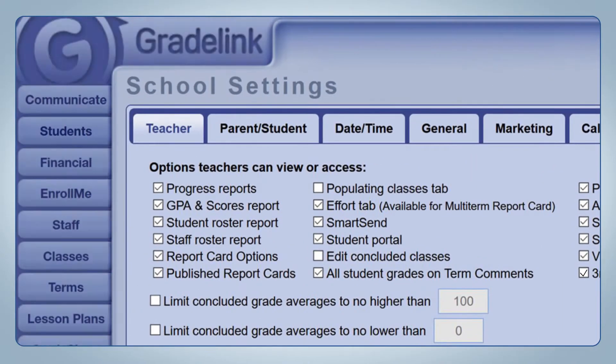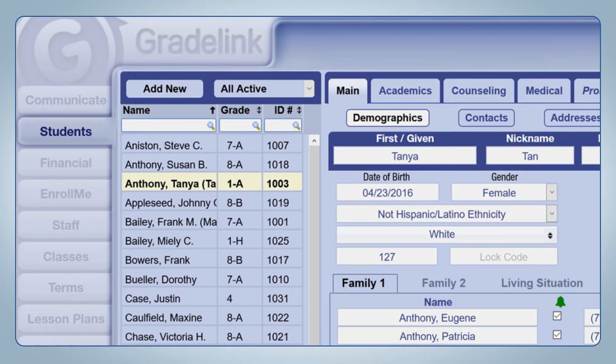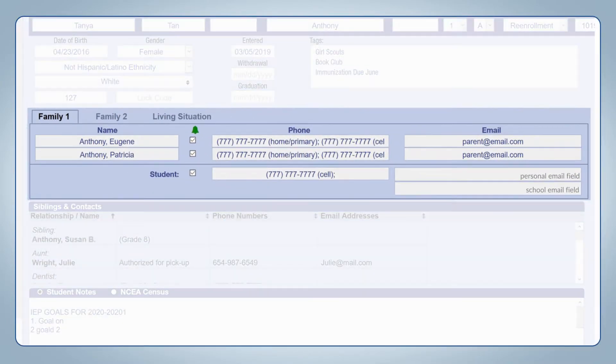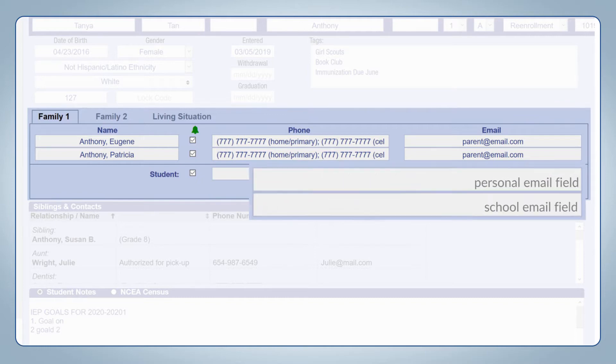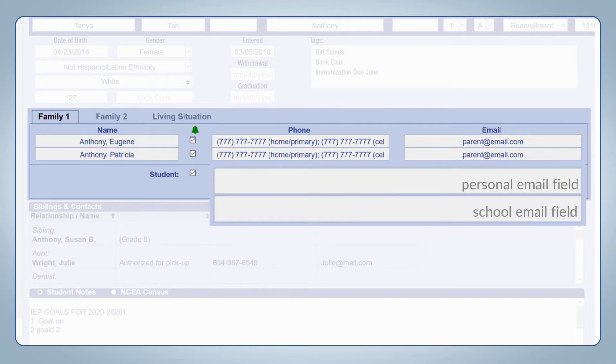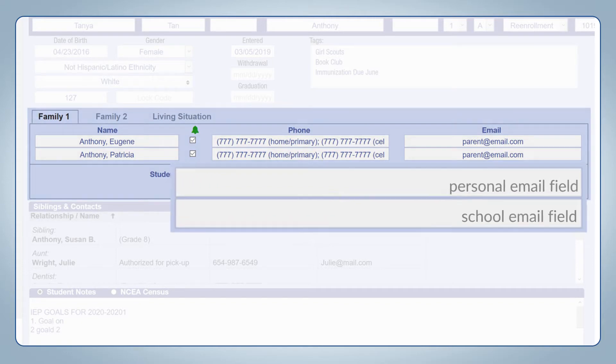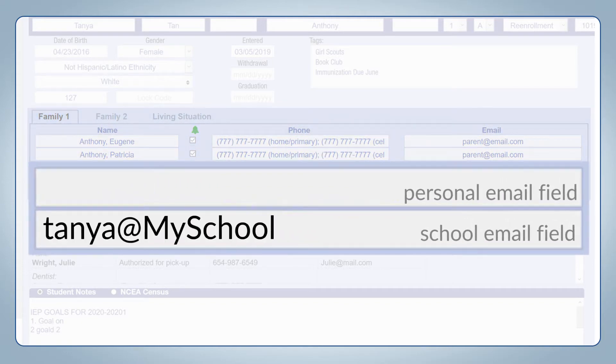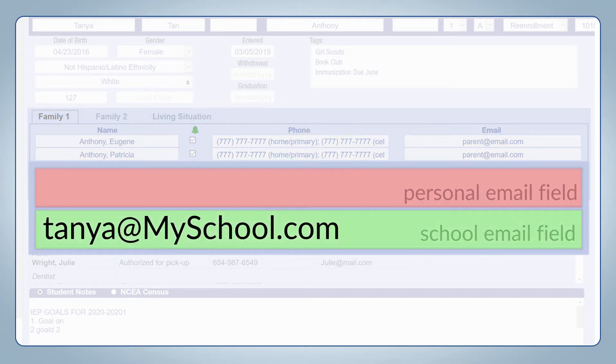On the Students tab, in the School email, enter the email address each student uses to log into their Google Classroom account. This step is only required with students for whom you want the sync applied to. Be sure to use the School email field for this step instead of the Personal email field.